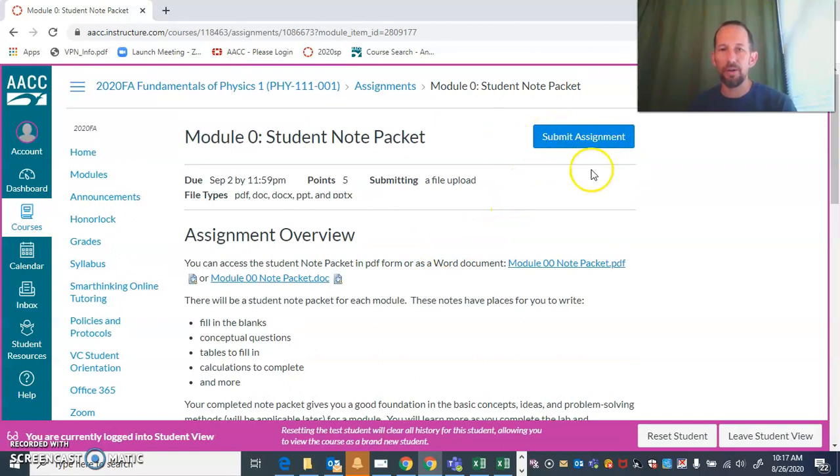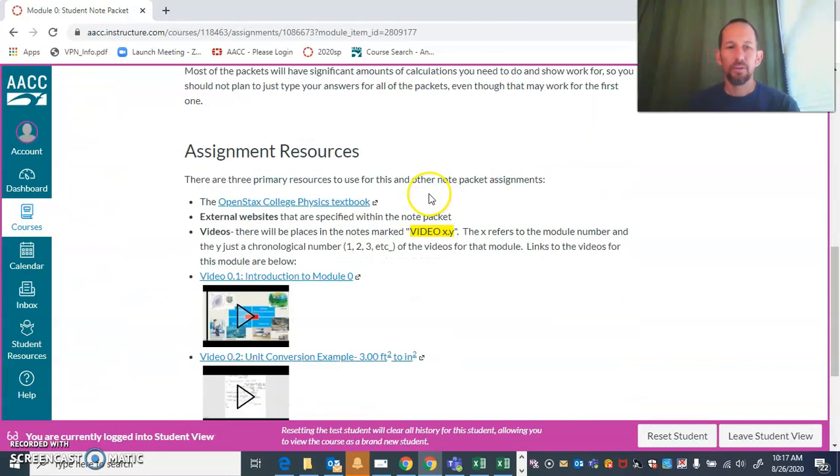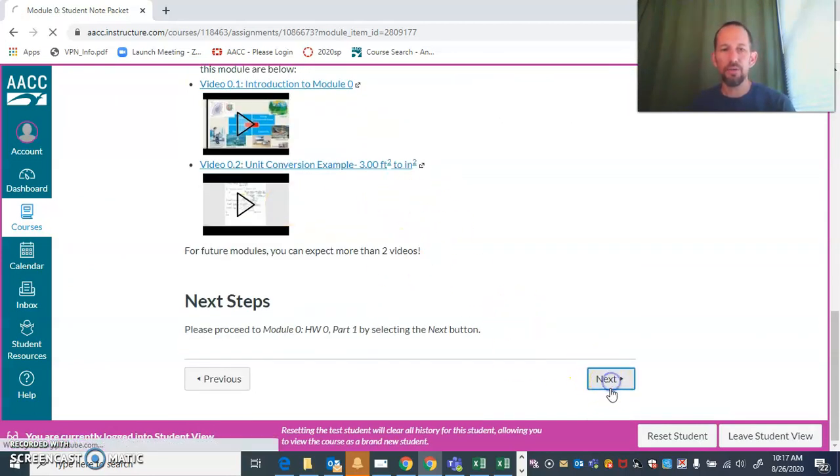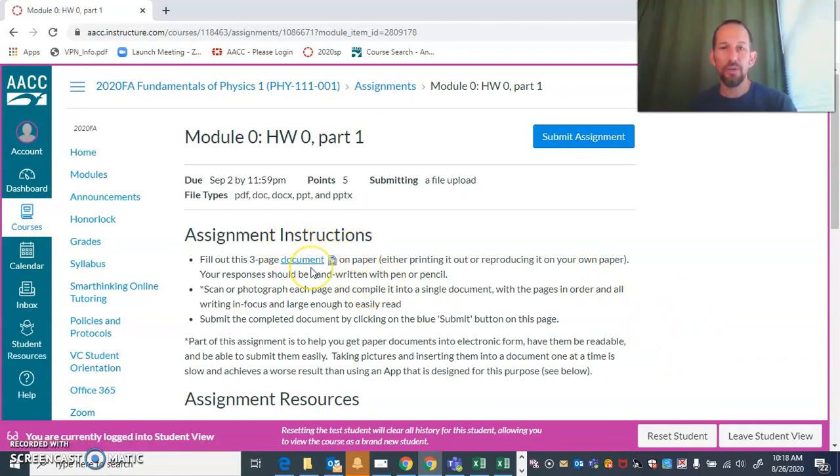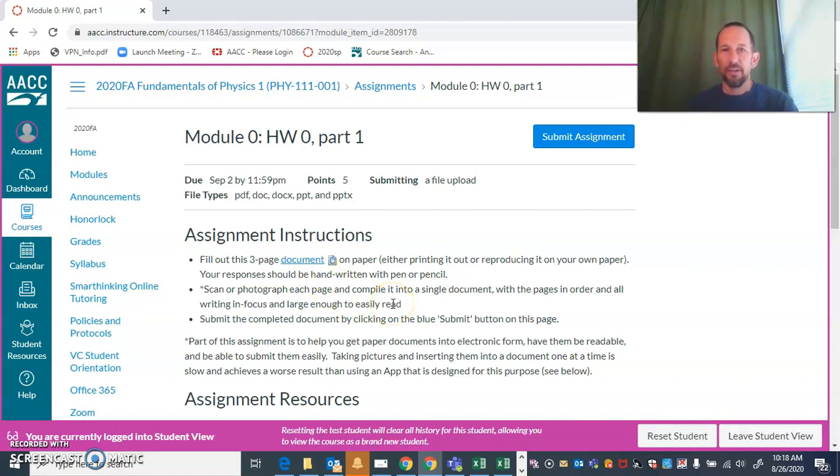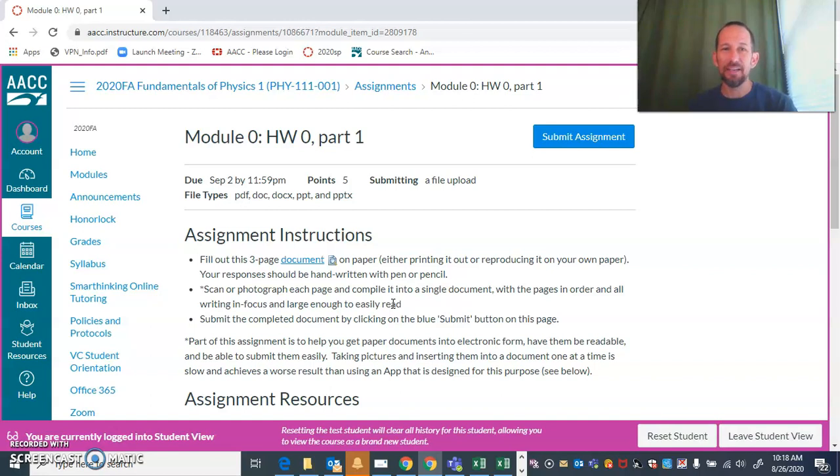Once you've finished that, you can go to homework zero part one. Here we have instructions on how to use your smartphone to scan in a document. If you follow the instructions in there, you'll be able to create a PDF that's readable and clear. All of the pages are in order and right side up.